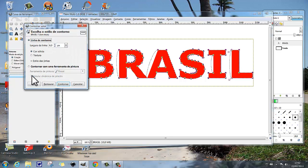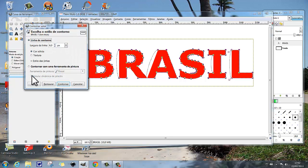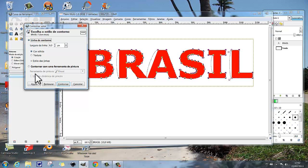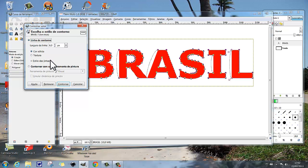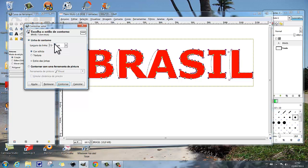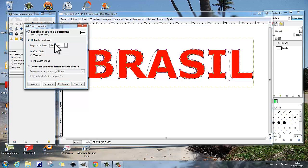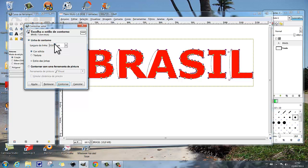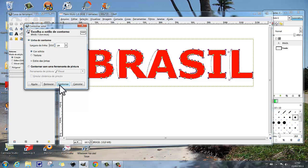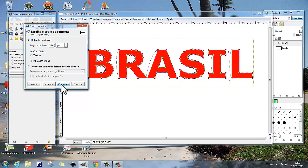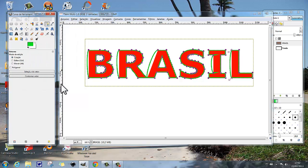E vamos fazer contornar vetor. E aqui em contornar vetor, contornar vetor, vamos fazer esse contorno aqui. Vamos deixar aqui o valor 10, e quando a gente clica aqui, está aí o vetor.